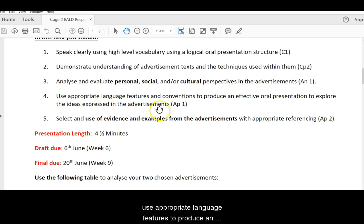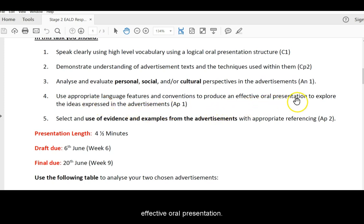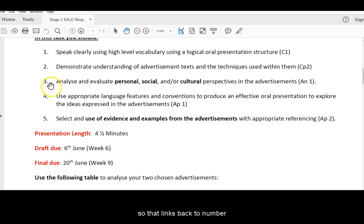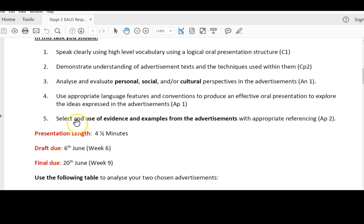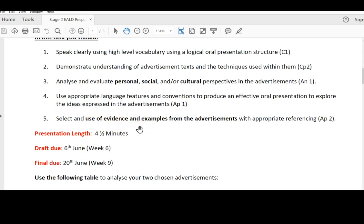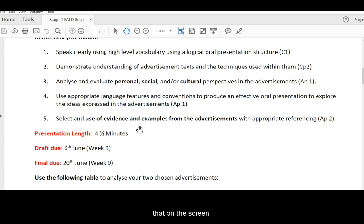You need to use appropriate language features to produce an effective oral presentation. So that's you clicking back to number one, setting it out correctly, and selecting and using evidence from the text. If you talk about an element in the text, I suggest you show that on the screen.